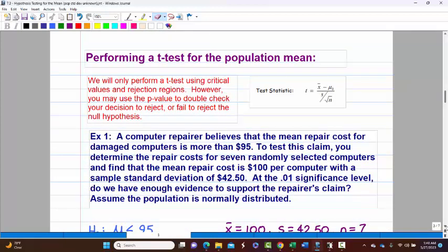For the T-test for the population mean, we're only going to perform T-tests using critical values and rejection regions. Although I've turned this class more technology-based, I'm probably going to wait another semester to start using P-values. The reason is that before, students without technology could get a P-value for a Z-test from a chart but couldn't get it for a T-test without technology, so I didn't want to make it unfair. I will not be asking P-values for T-tests, only for Z-tests.